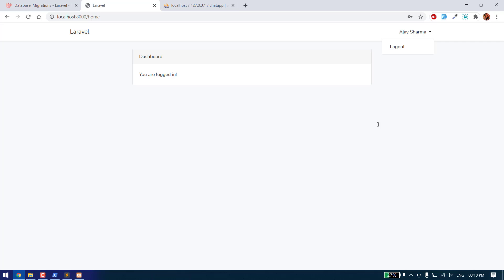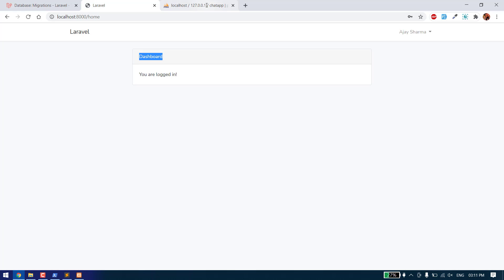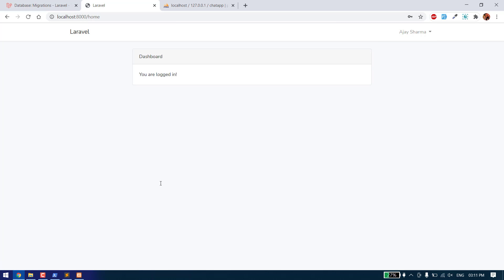That's all for this video. In the next video, we will create the table for our chats, set up saving chats, and integrate our theme for the chat application. Please don't forget to subscribe, share, and like the video. Thank you.